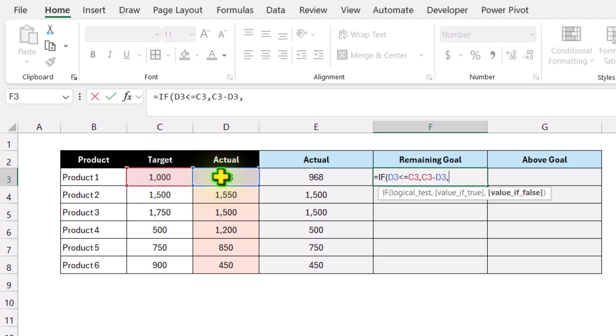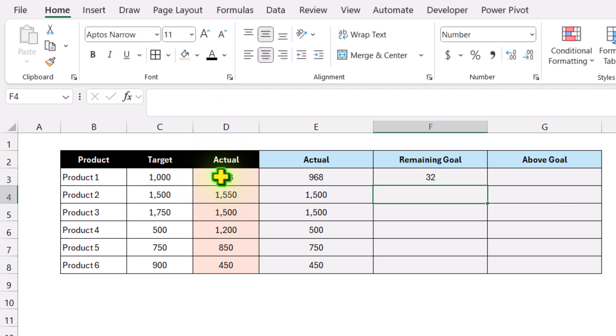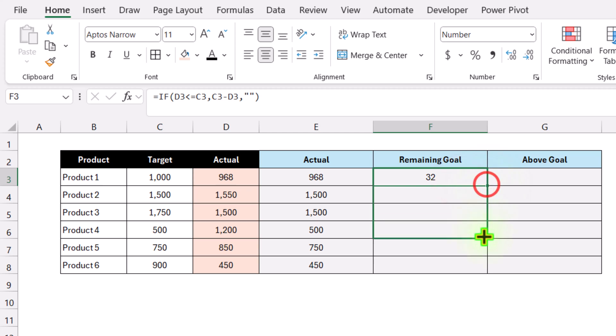Otherwise, return a null value. Close parenthesis, hit enter, and drag this formula to the end of the data sheet.